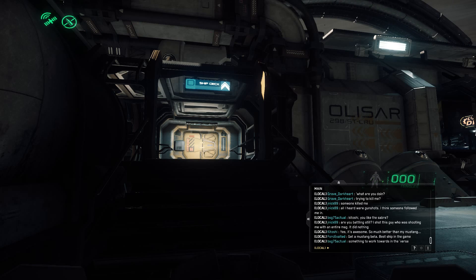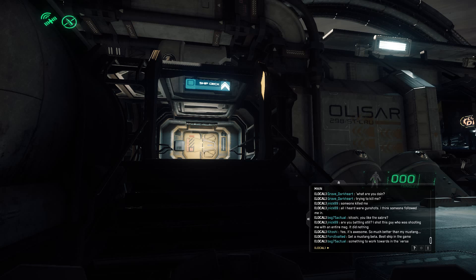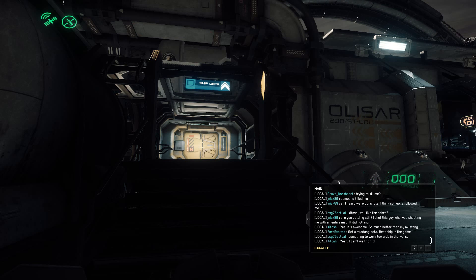Hey everybody, it's your favorite goat out in space, Fat Goat. I'm looking to create a series of little tutorial guides to help people in Star Citizen that might be starting out or might not know how to do a few things.